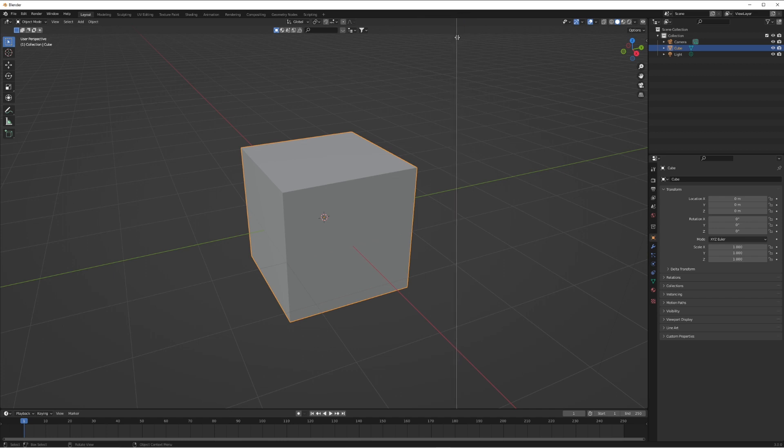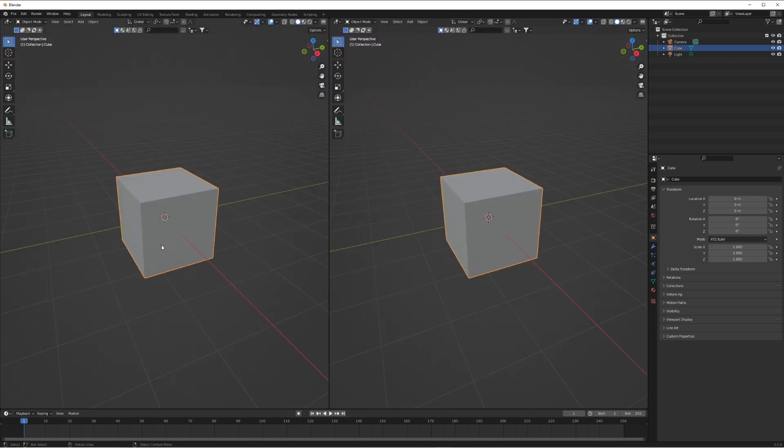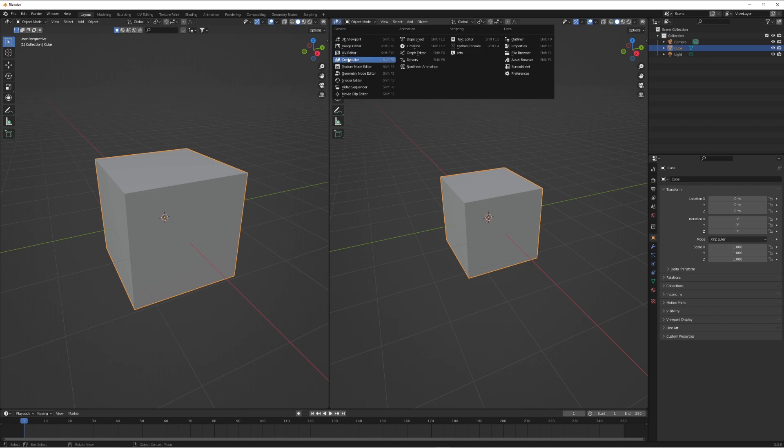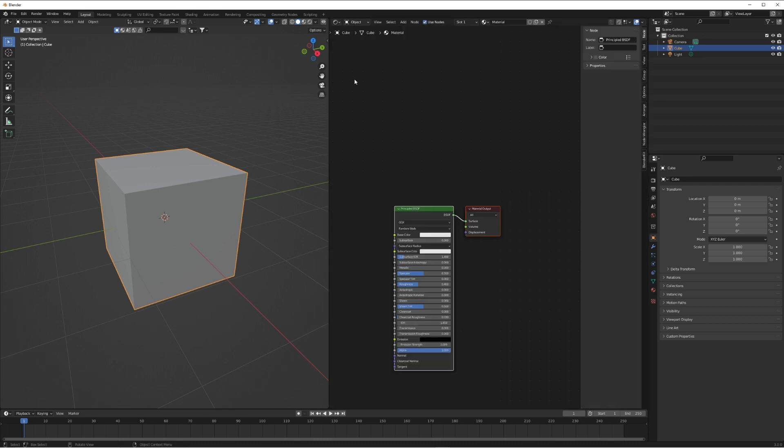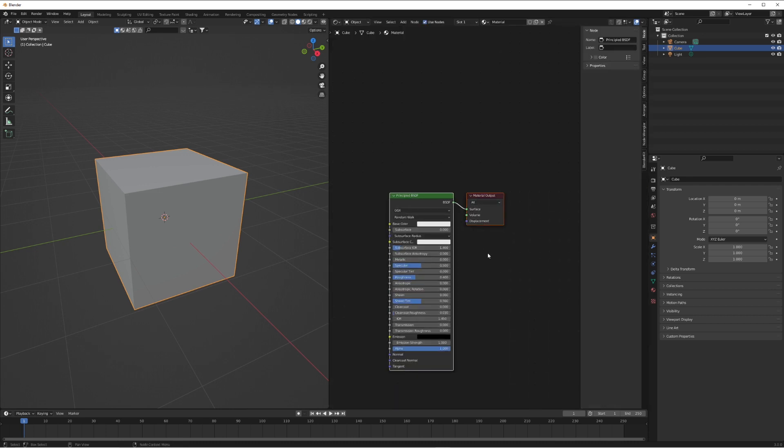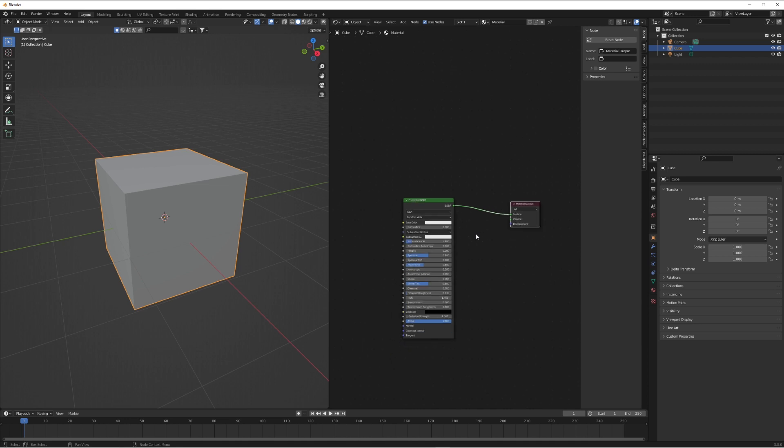What we're going to do is split the viewport in half and make the right side a shader editor so we can see what's going on quite easily. We've got our default material here which is a principled BSDF and we're just going to change the base color to be red so we can see what's going on.